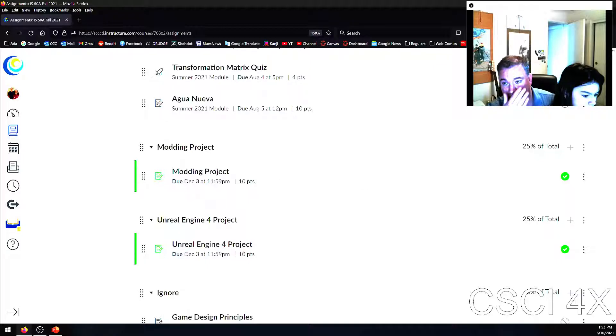We're going to talk about game design and what makes games fun. It's a fun class — I really like teaching it.